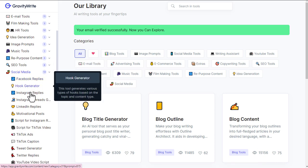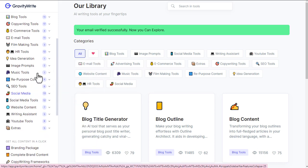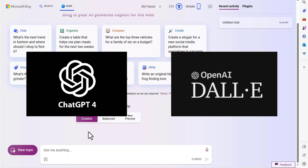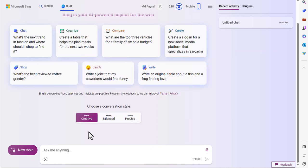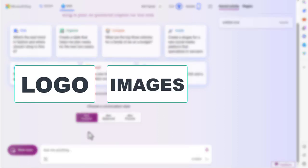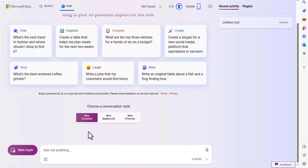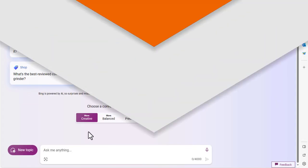In this video I am using Bing AI, built with ChatGPT-4 and DALL-E 3. You can do the same thing from Bing AI that you can do from ChatGPT. Not only that, you can create logos, images, and t-shirt designs with Bing AI. It's completely free.